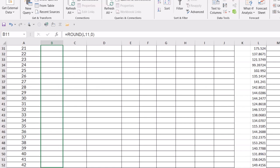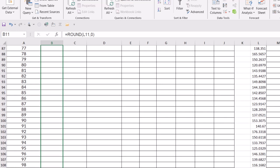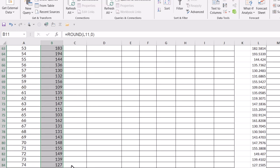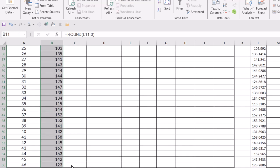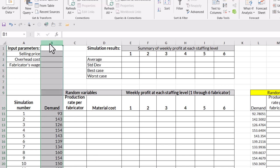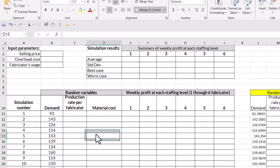And all I'm going to do is I'm just going to drag it down till I get to the bottom and let go. And so now it's rounded all of my demand figures in my random number area to my demand here where I need it. And I'll center those.